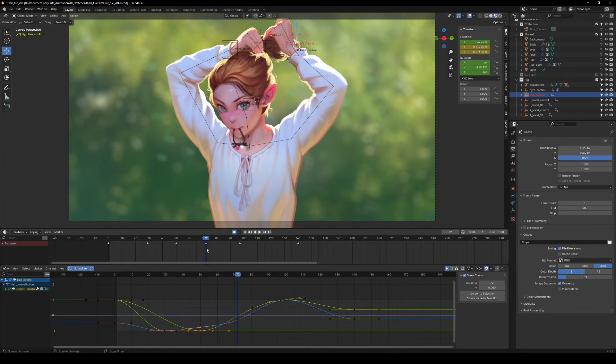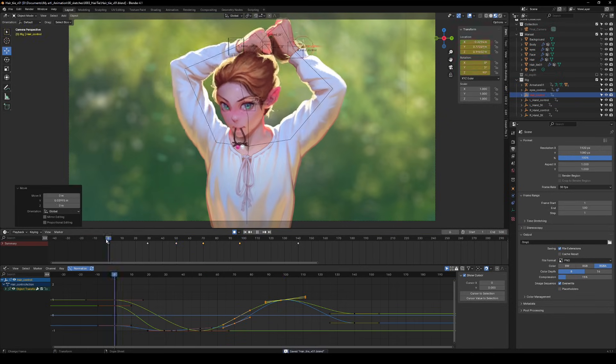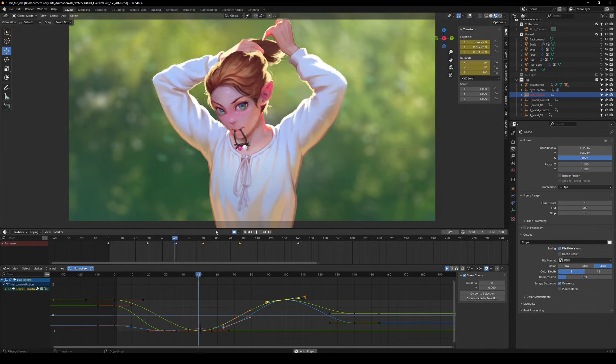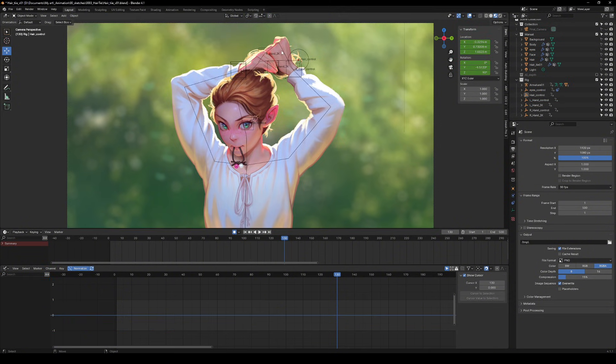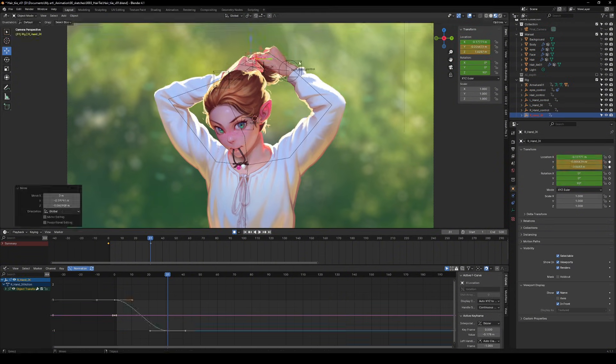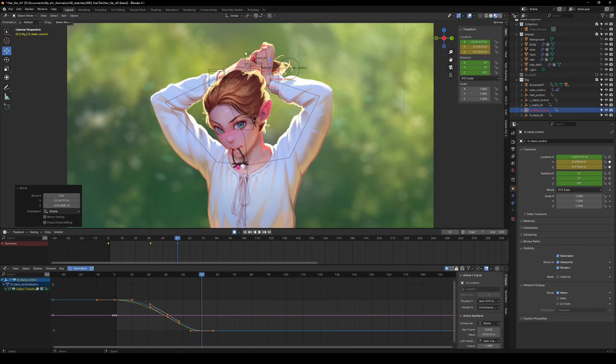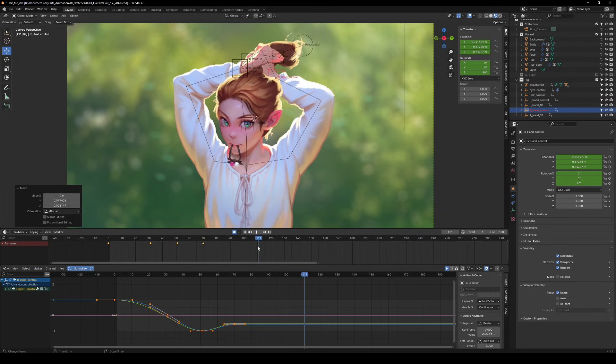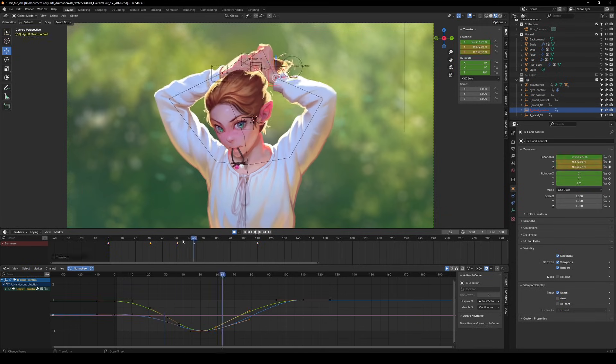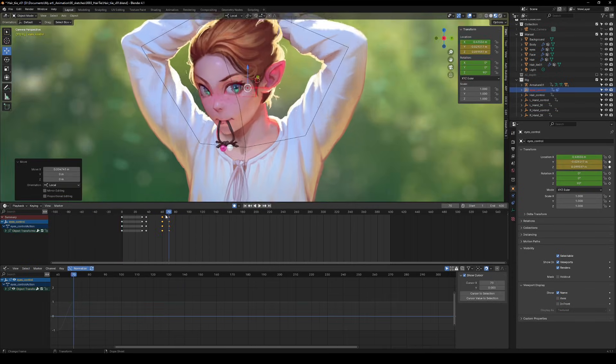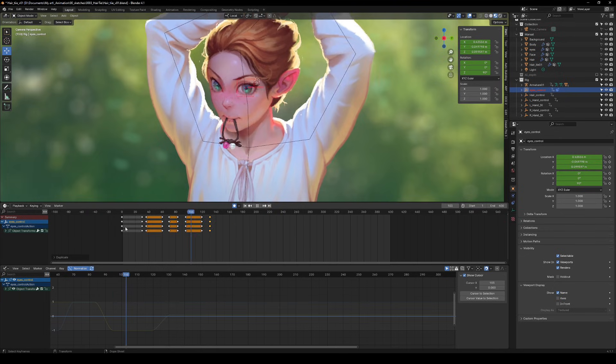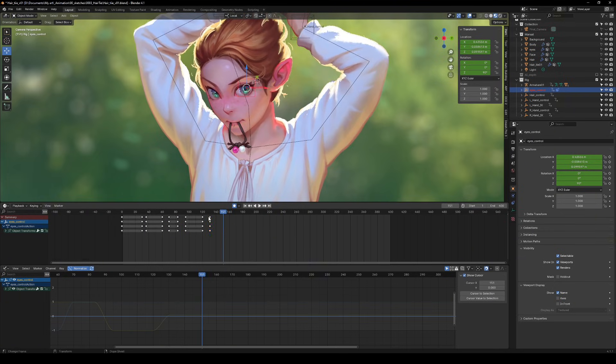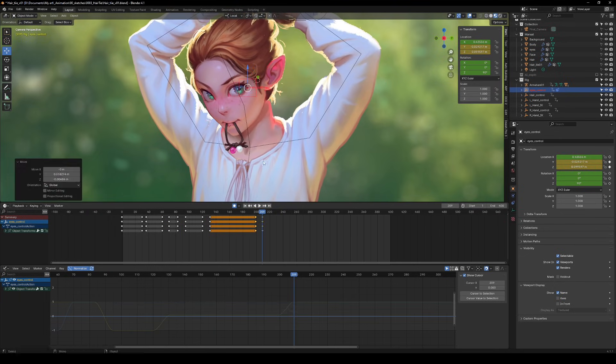Now, this is where the graph editor comes into play. It's your best friend for checking how smooth your animation is. You can tweak those curves to make it look way better. Think of it as fine-tuning your character's moves. As I wrap things up, I finally focus on the eyes. Those little guys need some love too.